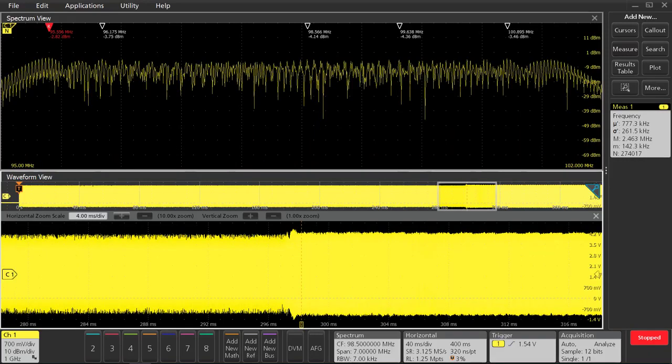Around 300 milliseconds, we start to see some behavior in our clock, but it doesn't look like our steady state clock yet.